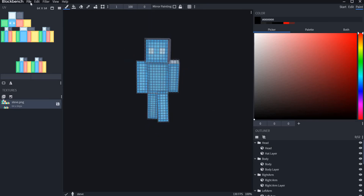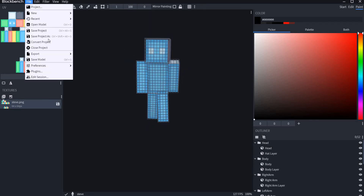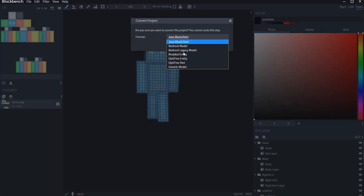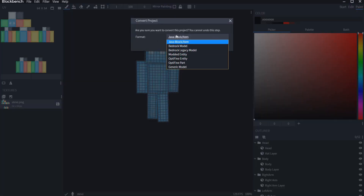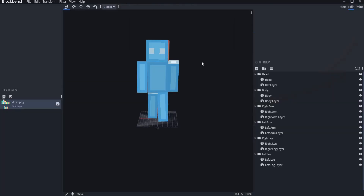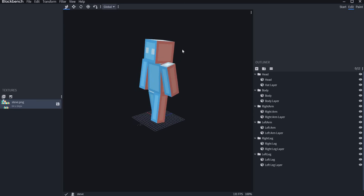Now what you have to do is go to File up here and go to Convert Project, because right now it is a block item and can only be exported in OBJ Wavefront models, and that is not what MCreator uses for entities. So you have to go to Modded Entity and click Confirm. Now right here is an entity, but it does not have its texture yet.